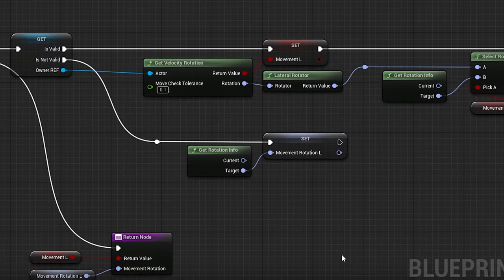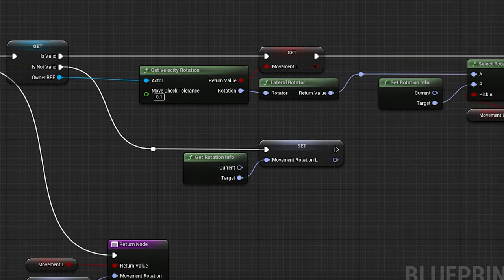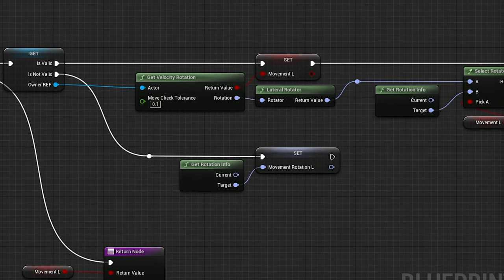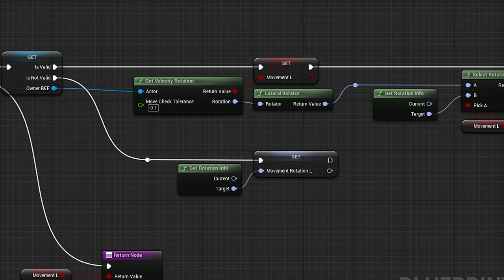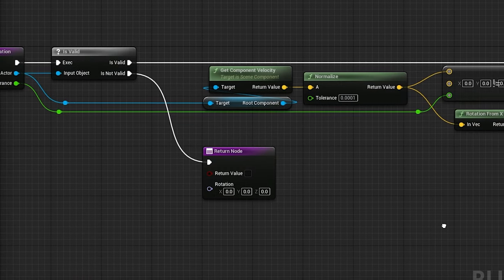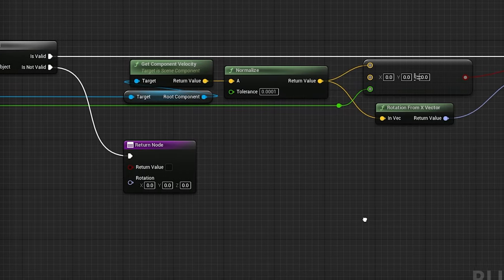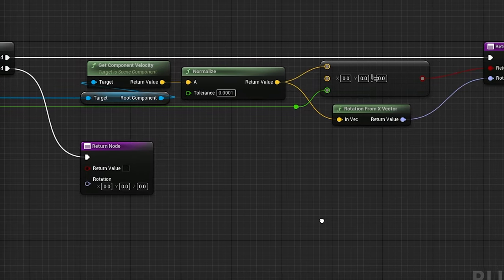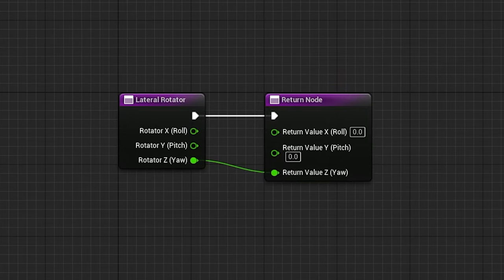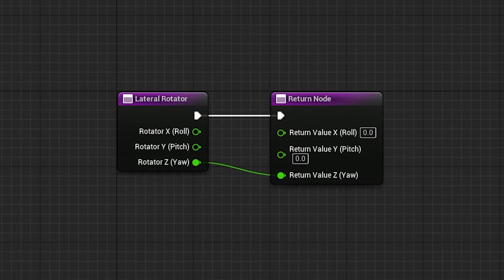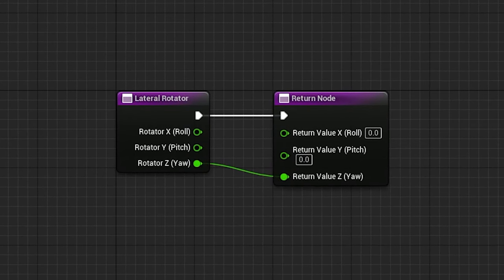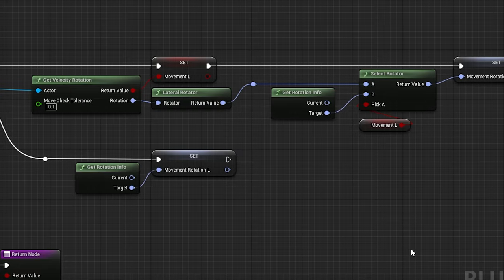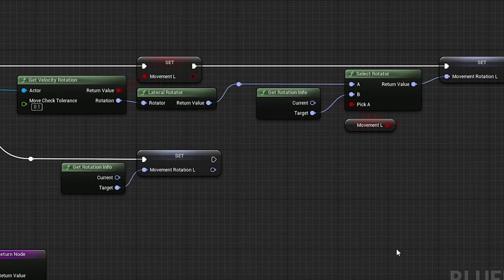If the owner reference is not valid, this will simply return the target rotation. Otherwise, it will get the velocity rotation, which returns if the velocity is greater than the move check tolerance, and the rotation it's facing in world space. Then, LateralRotator will return the yaw exclusive version of the rotator, and it will either return target rotation, or the movement rotation, based on if there is movement.